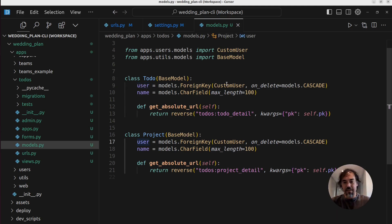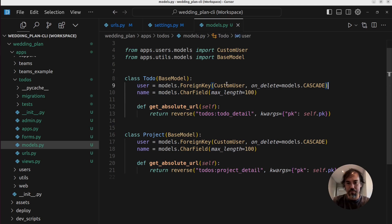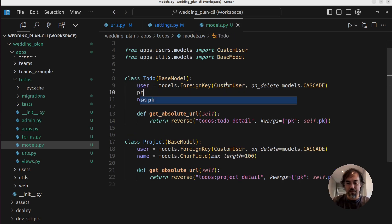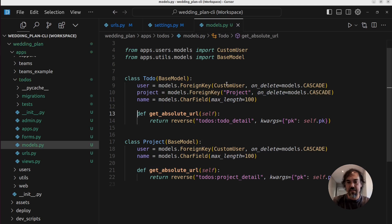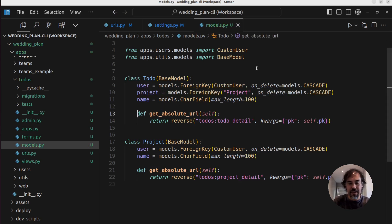But, you know, they won't relate to each other. So probably what we actually want to have is, you know, todos will have a project which will be a foreign key. So this will just generate the initial CRUD setup for you. But after that setup, you can go in, you can tweak whatever you want.